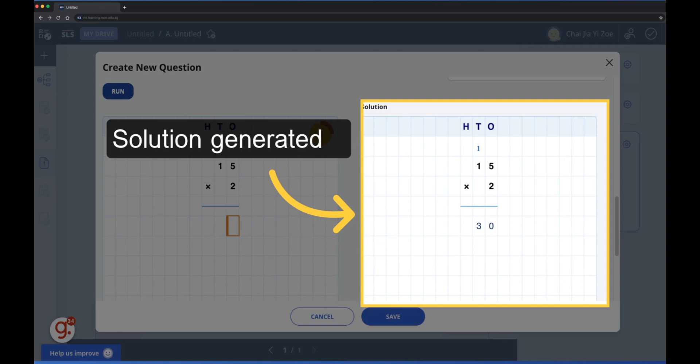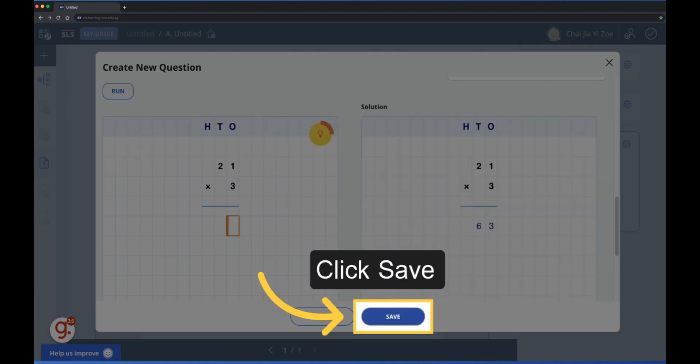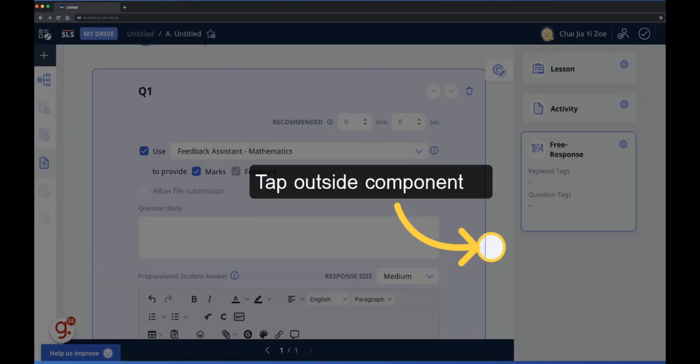The solution is also automatically prepared by FA Math. Click save to save the FA Math question, then click anywhere outside the question area to save the question to the SLS lesson.